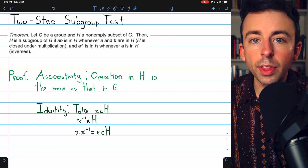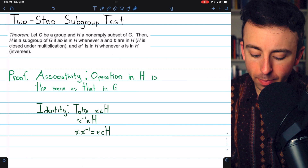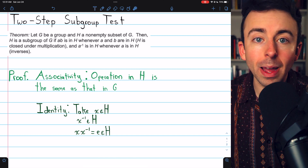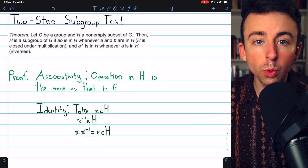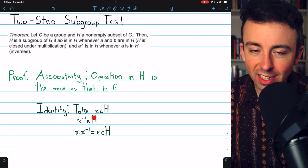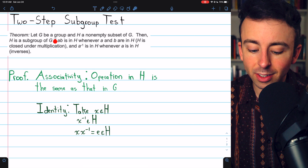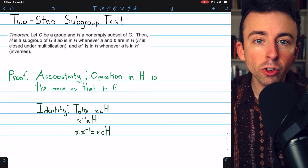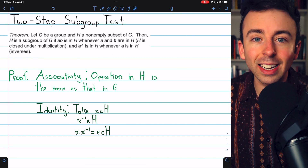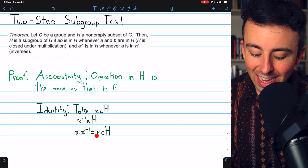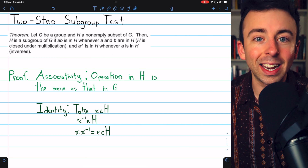The operation in H is the same as that in G. G is a group, so it's associative. Now we need to prove that H has an identity, and indeed it does, because it's non-empty. We can take an element, say X, from our subset H. We're assuming H is closed with respect to inverses, so X inverse is in H. And since H is closed with respect to products, and both X and X inverse are in H, their product XX inverse — which is the identity — must be an element of H.